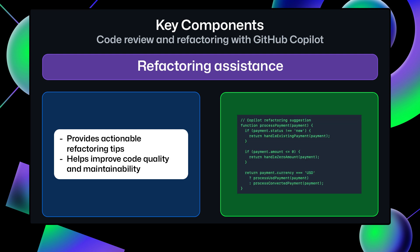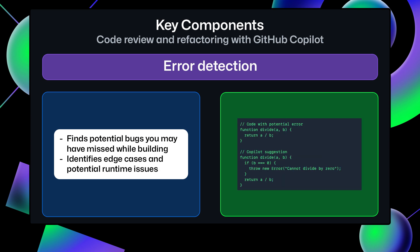Refactoring Assistance. Whether it's simplifying complex functions or reorganizing your code base, Copilot provides actionable refactoring tips. Error Detection. GitHub Copilot can spot potential bugs or inefficiencies that you might have missed while building.